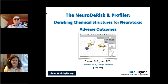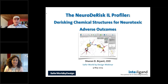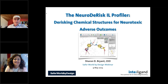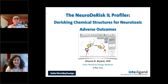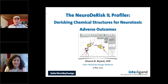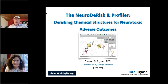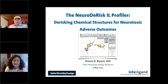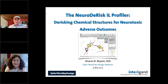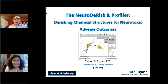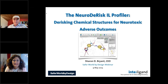Hello, everyone. Welcome to today's Safe World by Design webinar, where we're going to address a new topic on the use of encyclical modeling in the area of neurotoxicity.